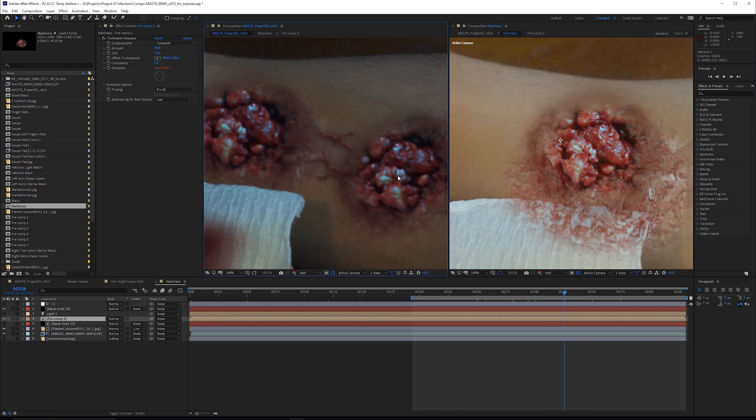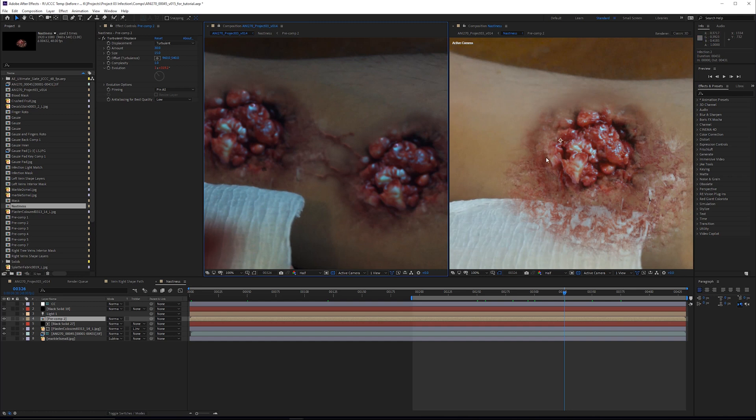So, now we're working inside this infection comp, but we can see the main comp over here. What we have just done, instead of making a true copy, we have made an instance. So, in a lot of design software, an instance is a copy, but when changed, will change all of its copies automatically. And it's a very useful feature to have, but in After Effects, it's kind of unclear how this is set up at the beginning.